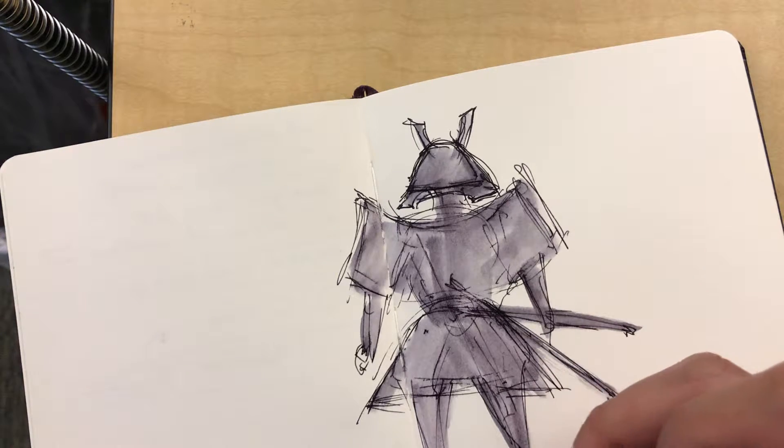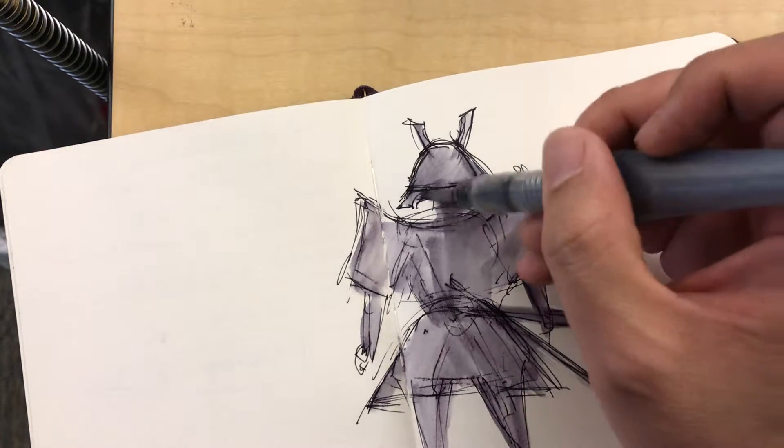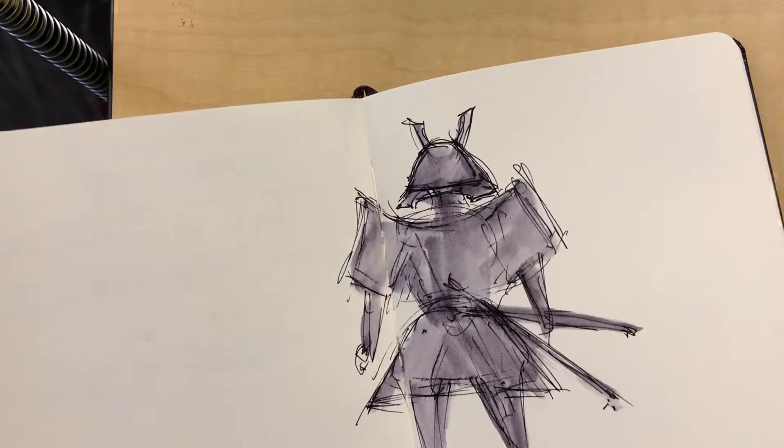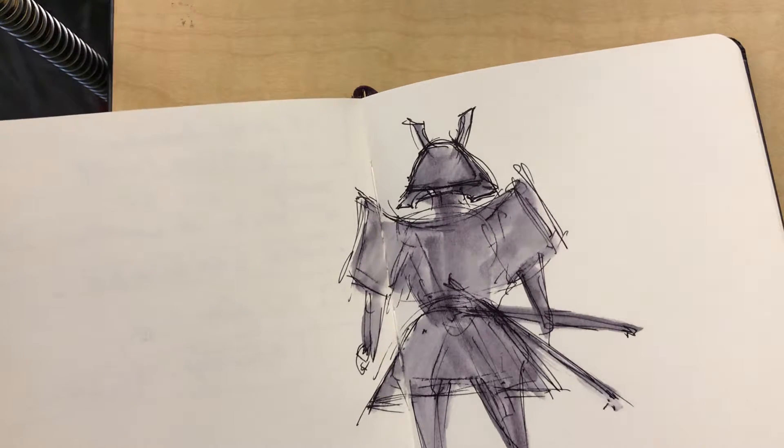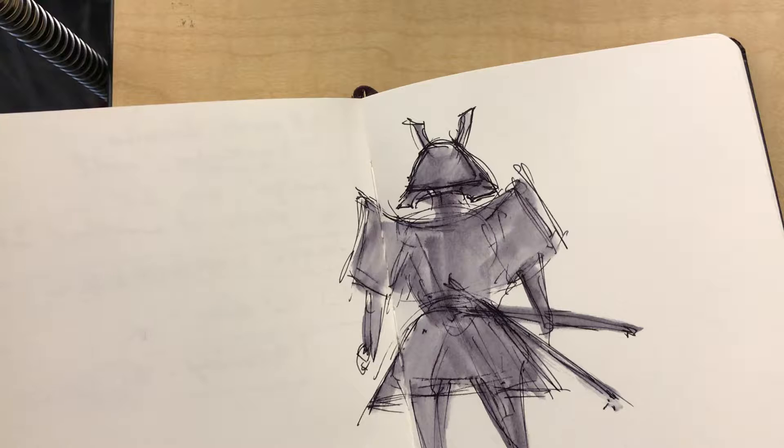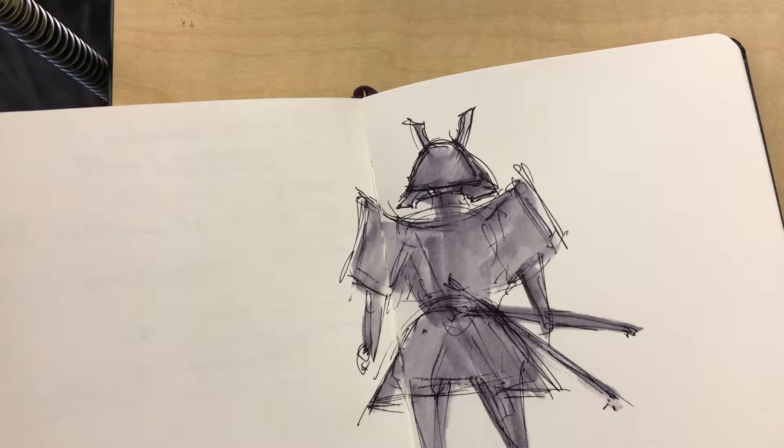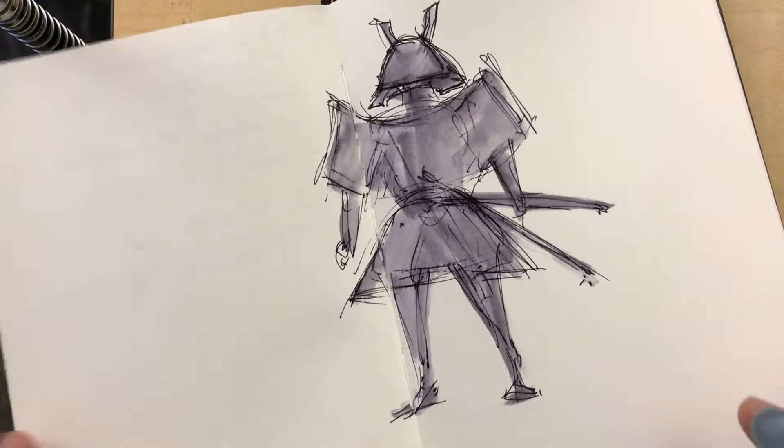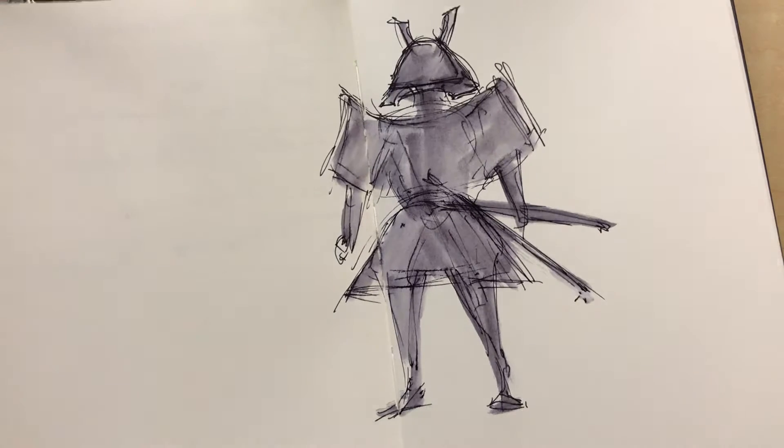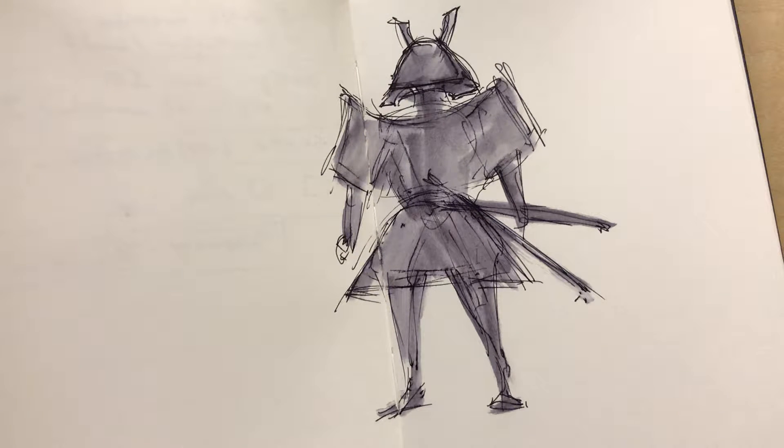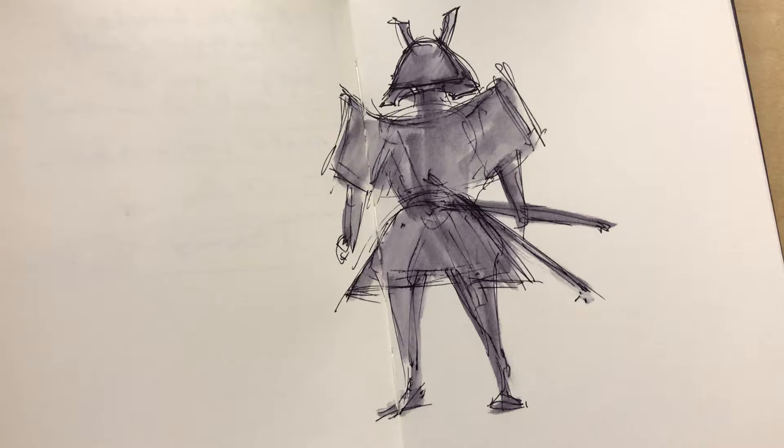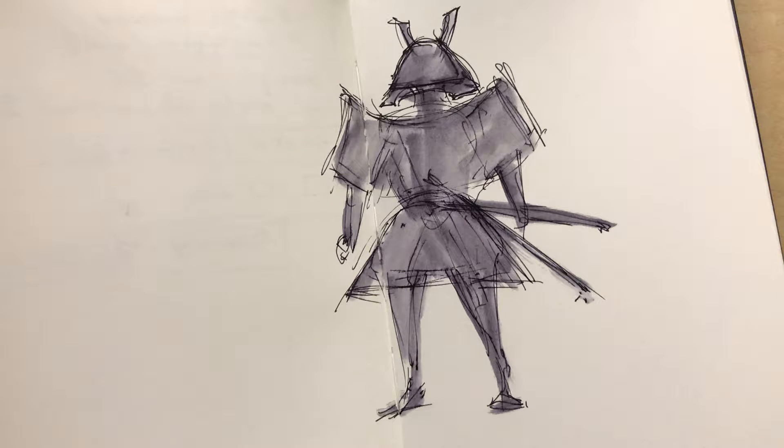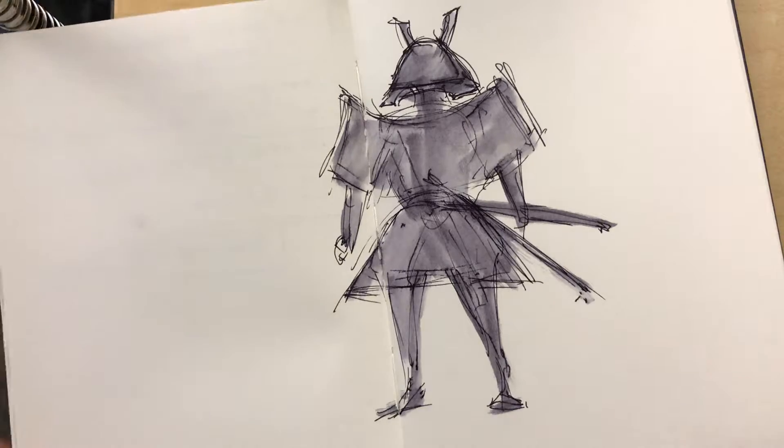But you guys are going to find as you do this stuff, I want you guys to try it out both ways, but some of you guys might be more shape people and some of you guys might be more line work oriented. But in order to sort of find out what you prefer doing, try both approaches.